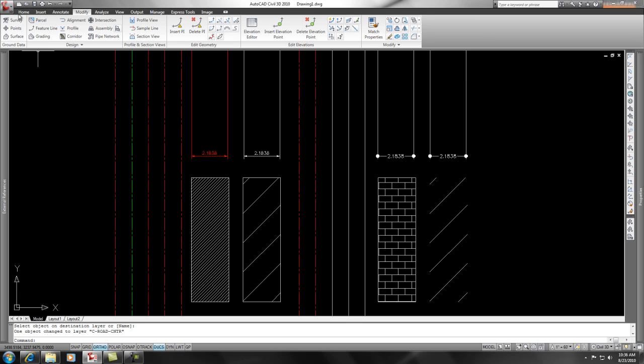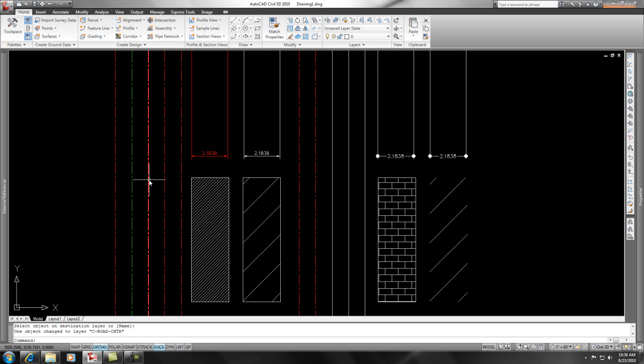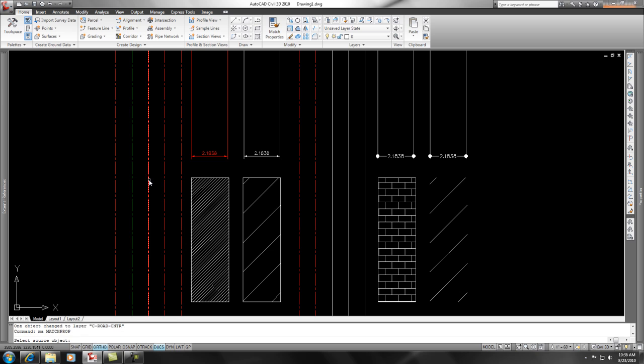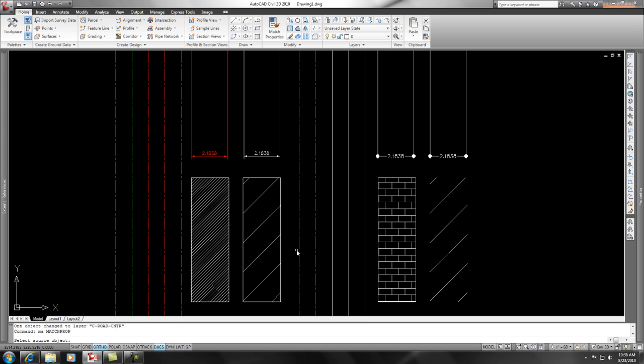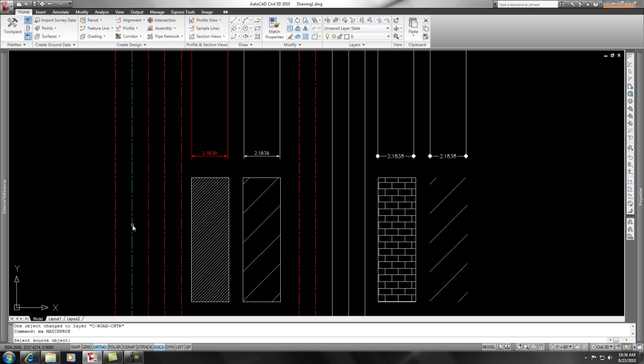What I like to do is use the keystroke. So if you do MA Enter, you'll notice your command line says Select Source Object. So I want everything that I pick after this to match the properties of this object.